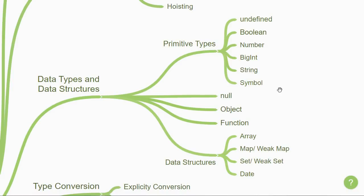We then have null, which is a special primitive type. We then have object, which is not a data type but a structural type with which we can construct other data structures. And finally, we have function.